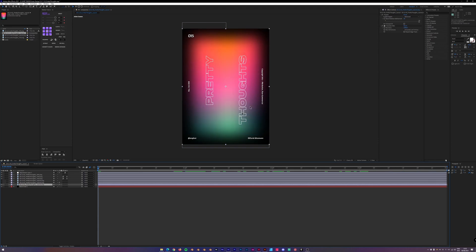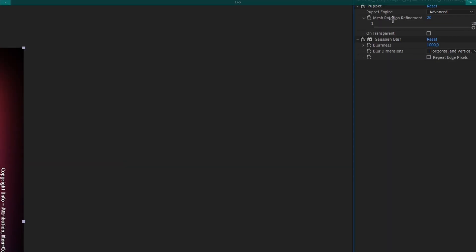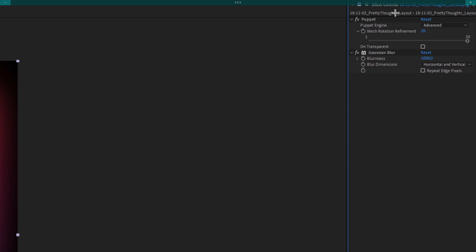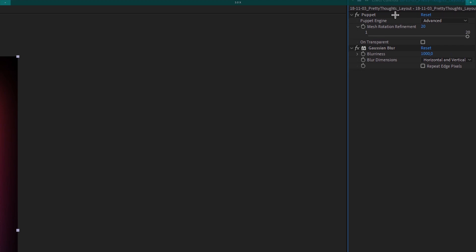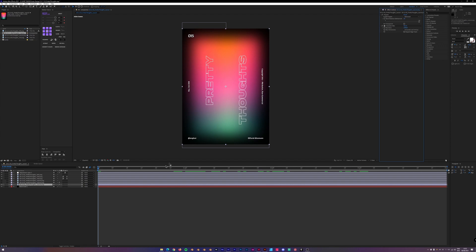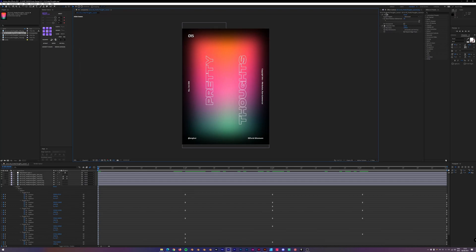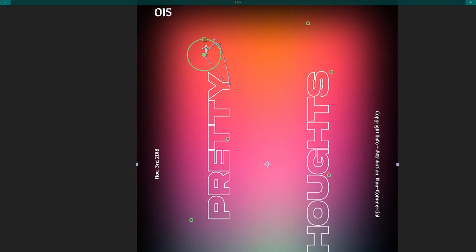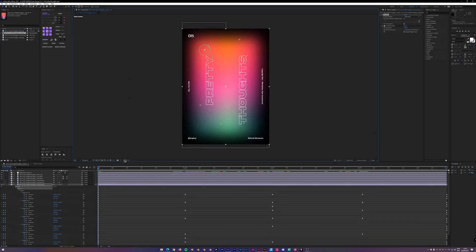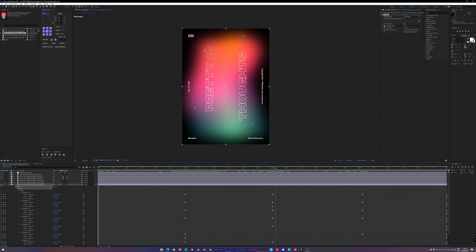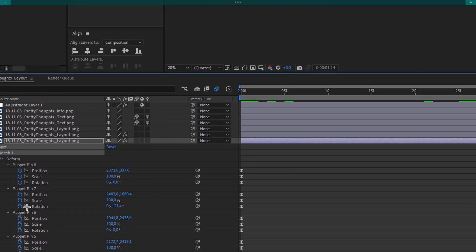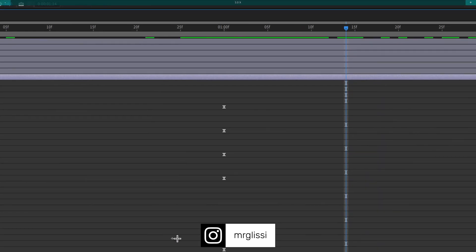For the layout I added two effects: the puppet warp — the puppet engine, the puppet mesh — and then Gaussian blur with a blurriness of 1000, dependent on your composition size. To move all of the points I first had to create them. I can select them and see the path that they take, as well as the influence. Then I set different keyframes for scale, rotation, position, and everything like that.